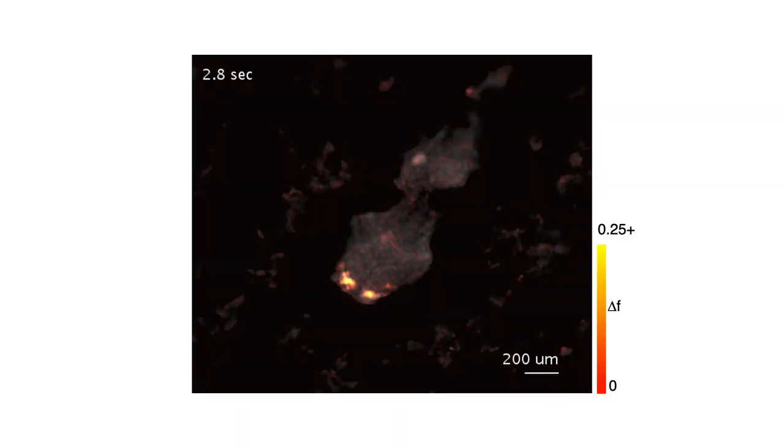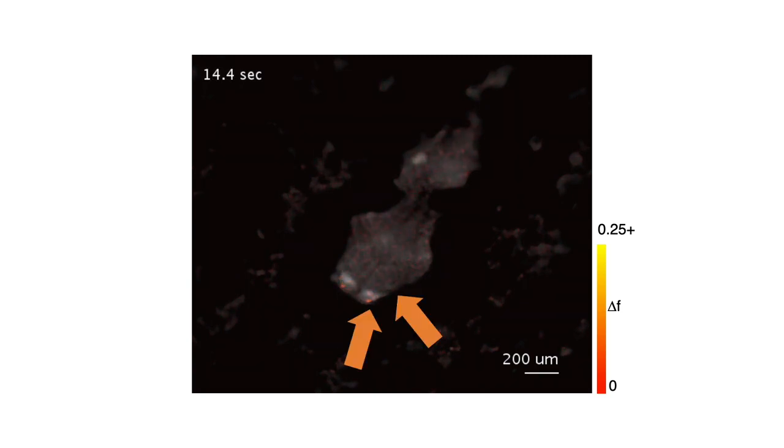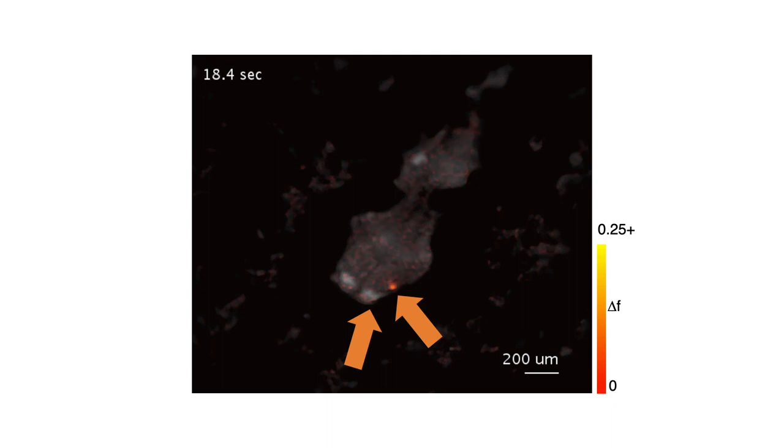We also image this larval zebrafish expressing the calcium indicator, GCaMP, and our reconstruction shows changes in fluorescence that indicate neural activity.